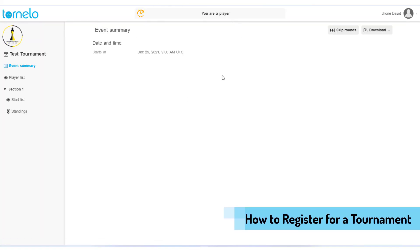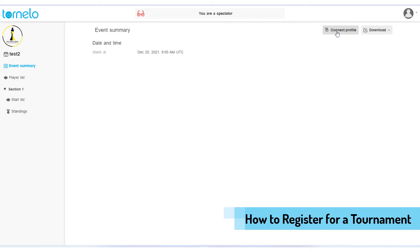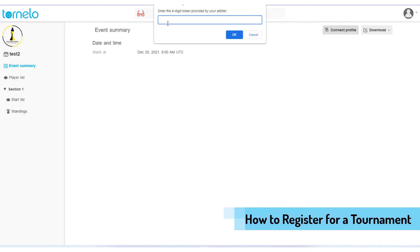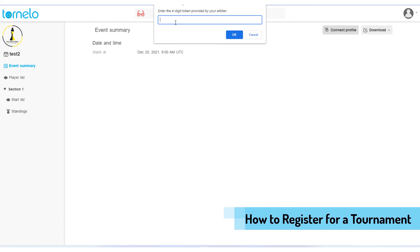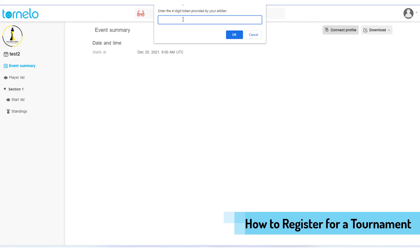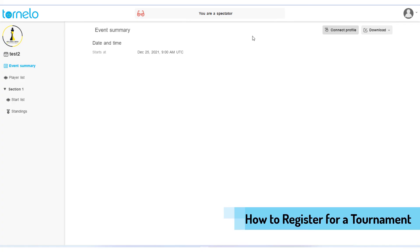You are now registered for the tournament and it shows you as a player. If the tournament does not allow you to register through the Tonelo website, you will only see the 'Connect Profile' button. Press it, and you will need to provide a four-digit token. You can get this four-digit token from your avatar, then enter it to join the tournament. That's all for today — see you again with another Tonelo tutorial. Have a great weekend!